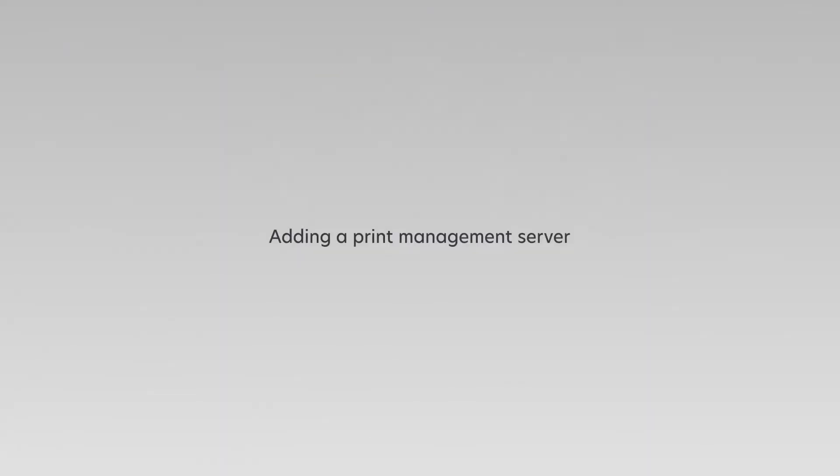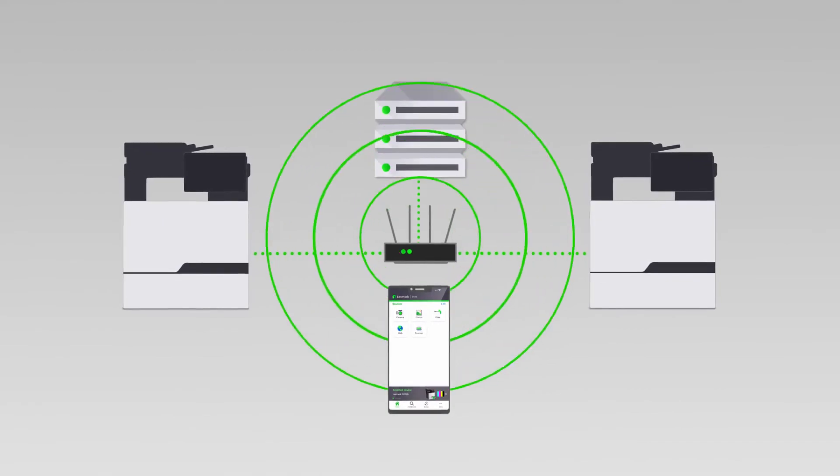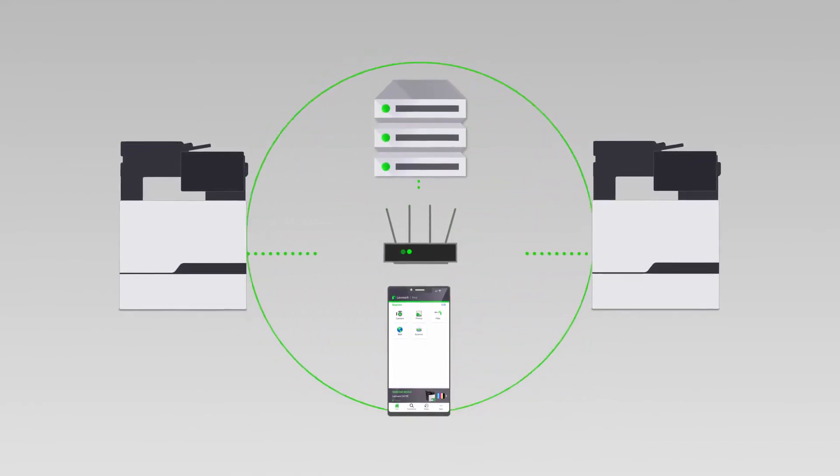Adding a Print Management Server. Make sure that the printer, the server, and the mobile device are connected to the same network.